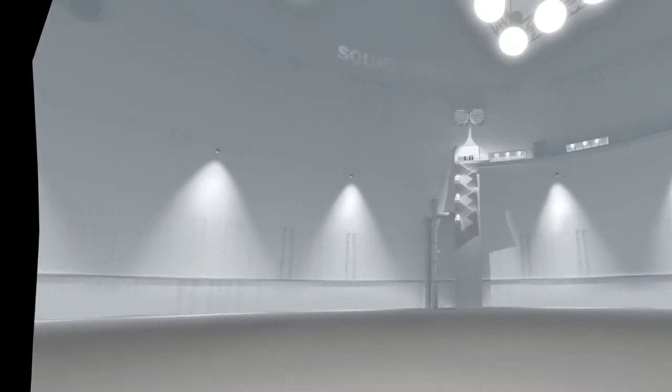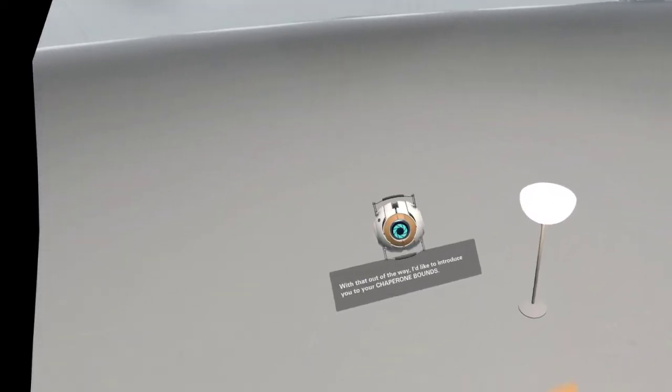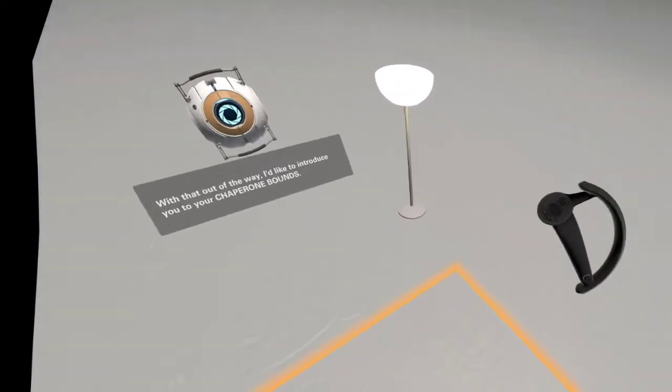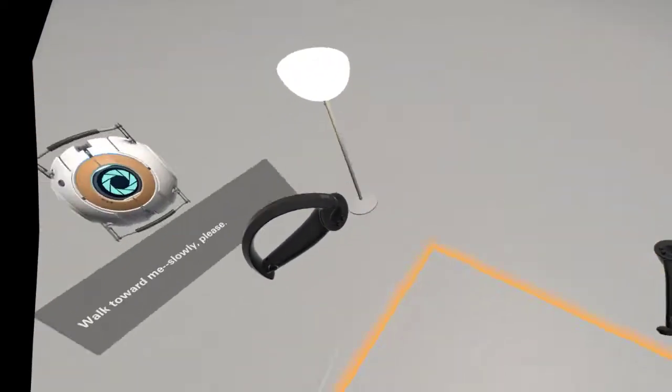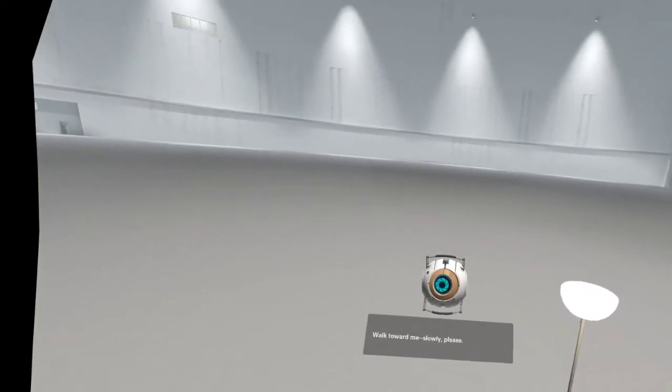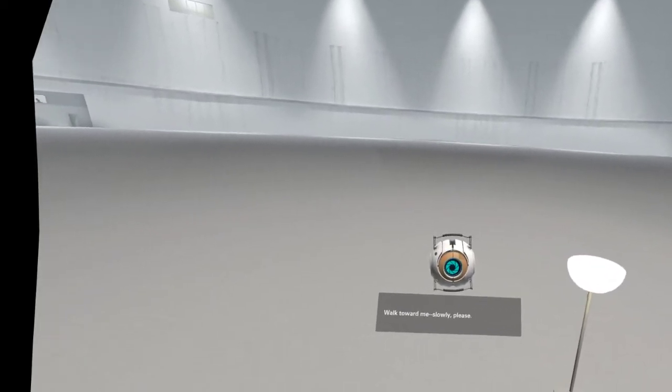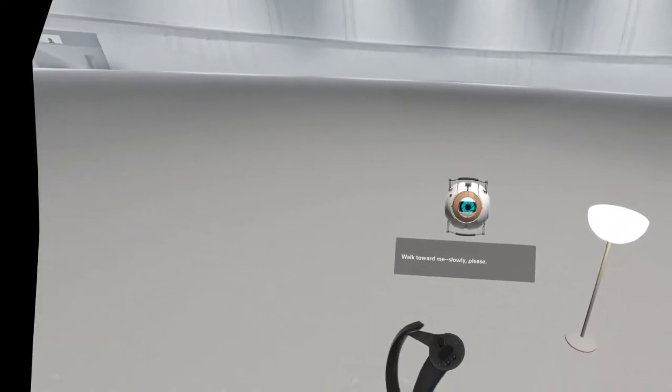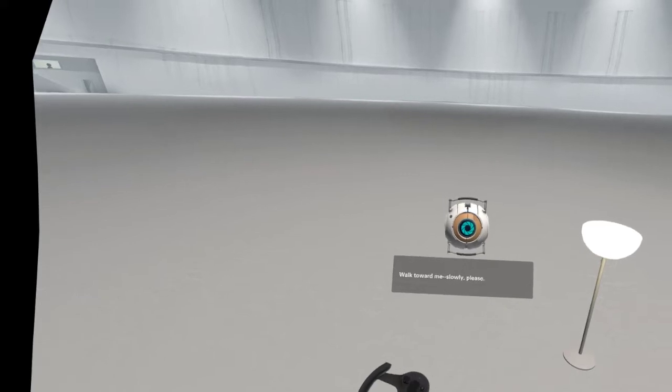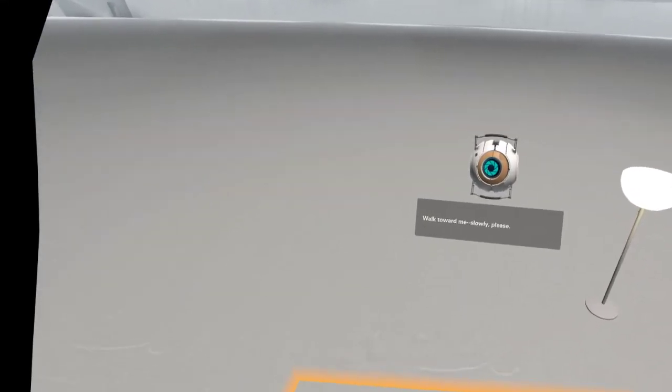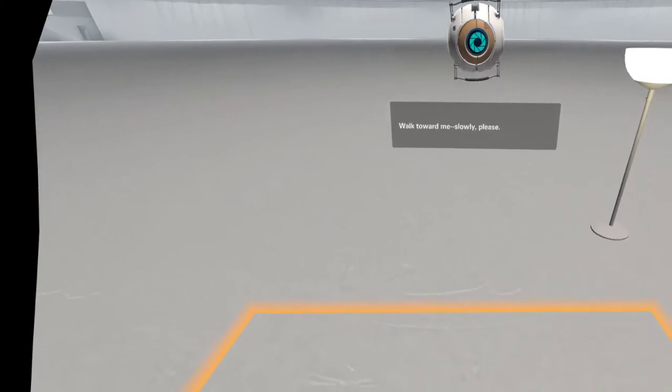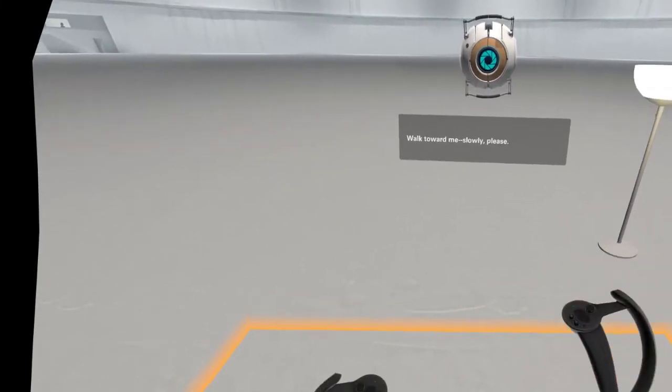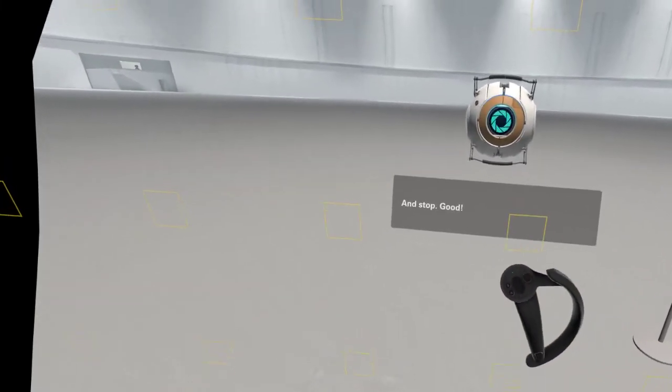With that out of the way, I'd like to introduce you to your chaperone bounds. Walk toward me. Slowly, please. And stop.